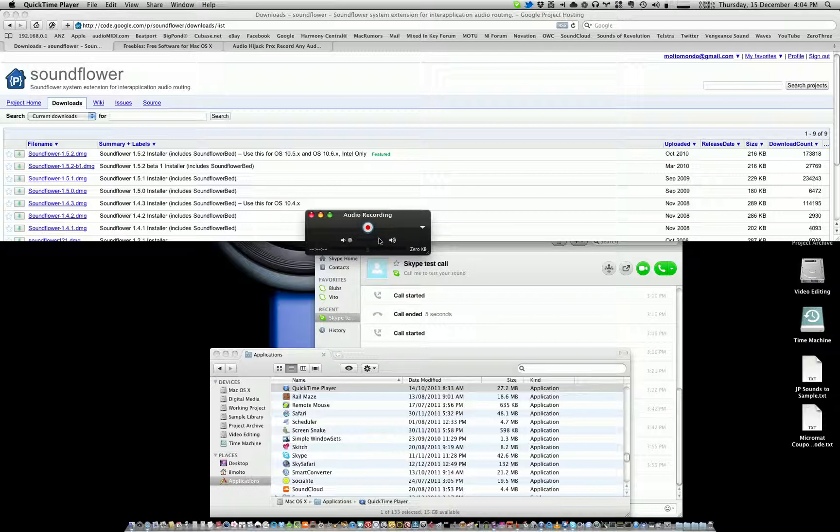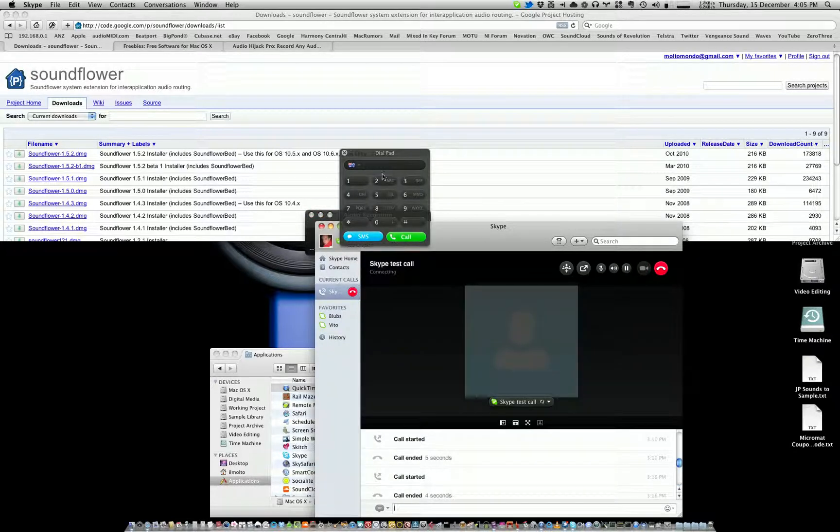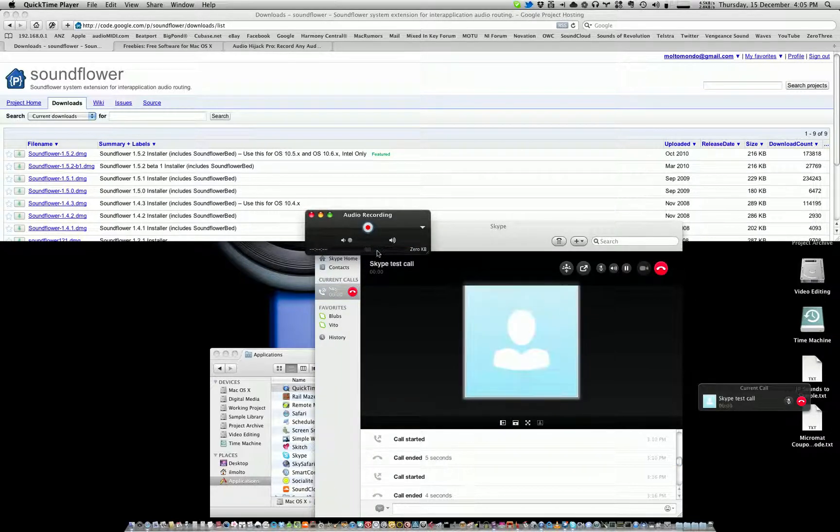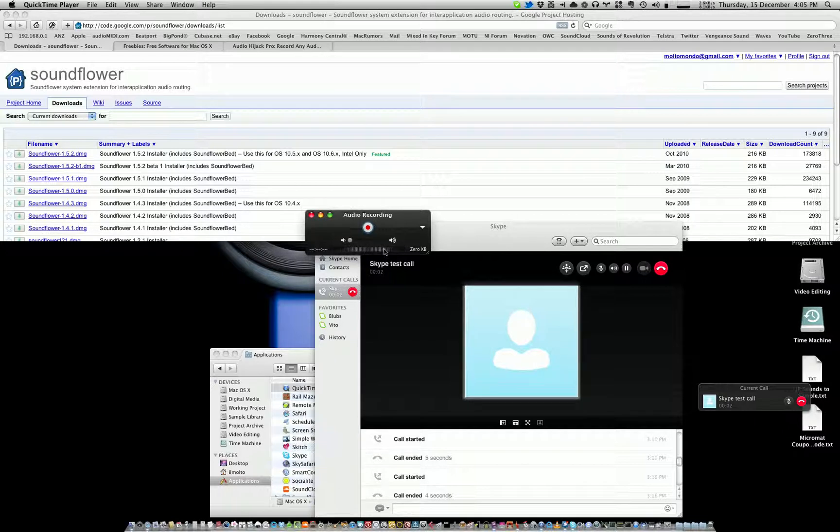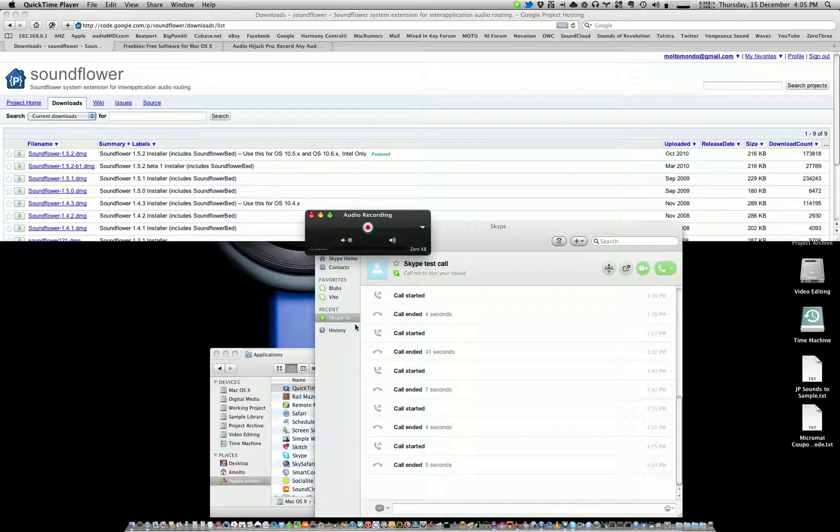The mic's working, now we just got to test Skype. So if I go here... yep, you can see right now—there you go—testing one, two, testing. Yep, that's definitely working. So that's all there is to it.